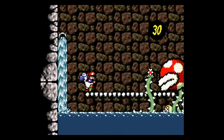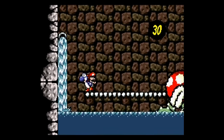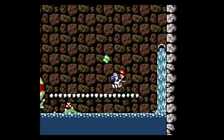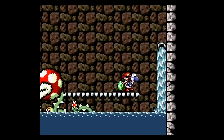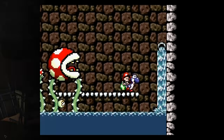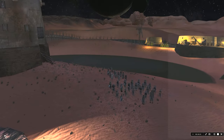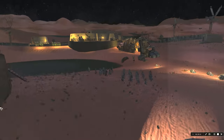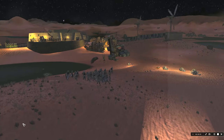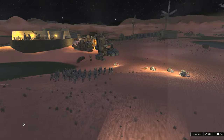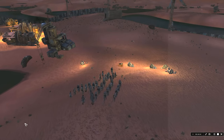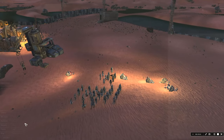Some common use cases for finite state machines and behavior trees would be simple minion enemies that can chase and attack the player, guard patrols that hover around a couple different waypoints, or non-essential NPCs that are just in the background for immersion.